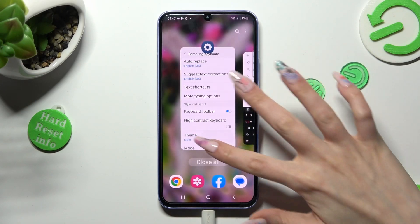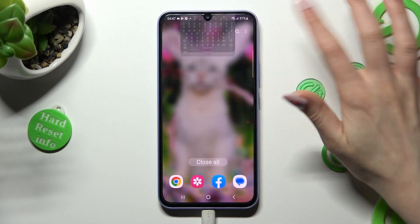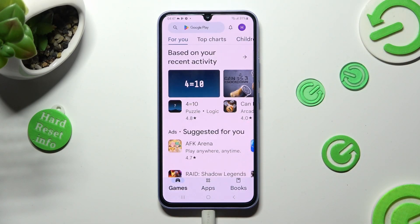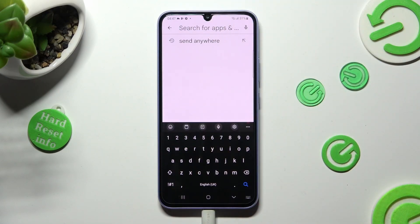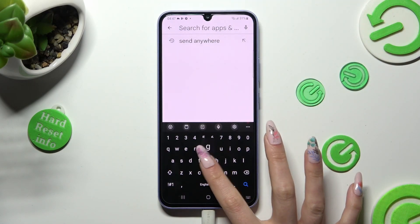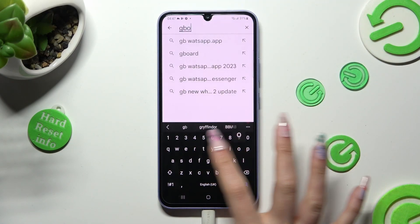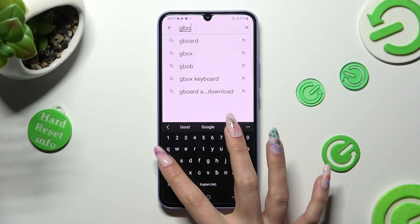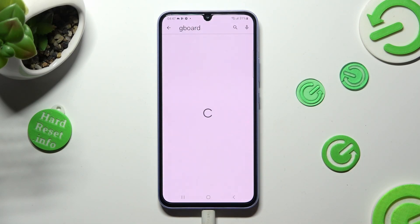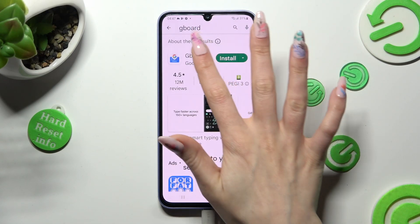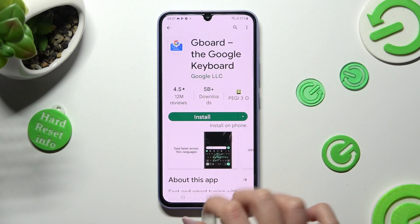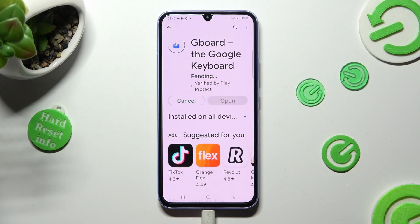But you can always access Play Store instead, and type in Keyboard in the search bar. After that, get this free app from Google Developer, and when it's ready, open it.